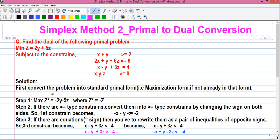First, convert the problem into standard primal form, that is maximization form, if not already in that form. So our problem is a minimization type problem — we have to convert it into an equivalent maximization type problem. That will be our primal problem. Next, from that we will obtain our dual problem.